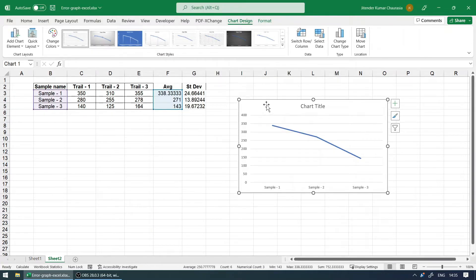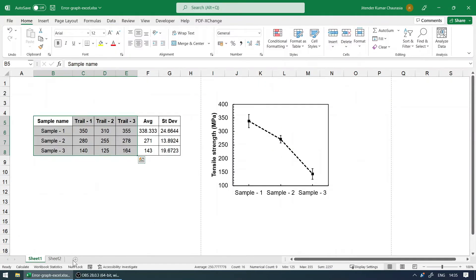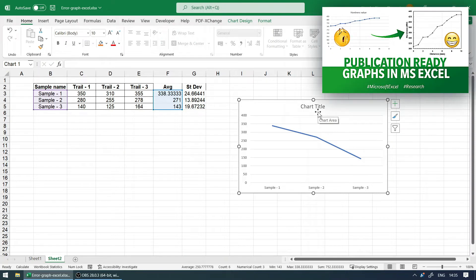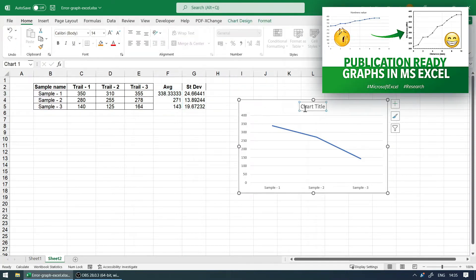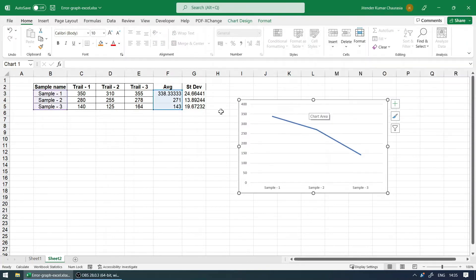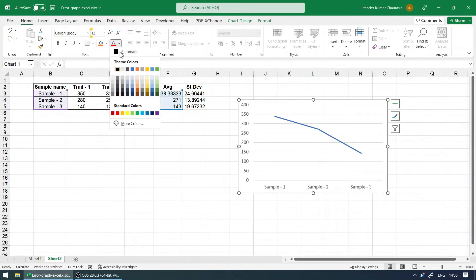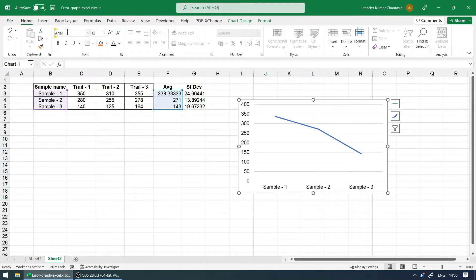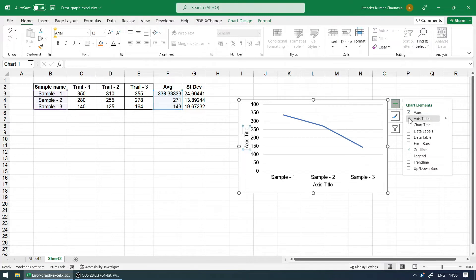I will quickly do the processing required to bring the graph to this stage. If you want to learn how to do that, you can check the eye button on the top right corner. Let me just quickly format the chart so that it looks good. I will delete this legend. I will select the chart, change the font to around 12, change the color to black, and font type to Arial.